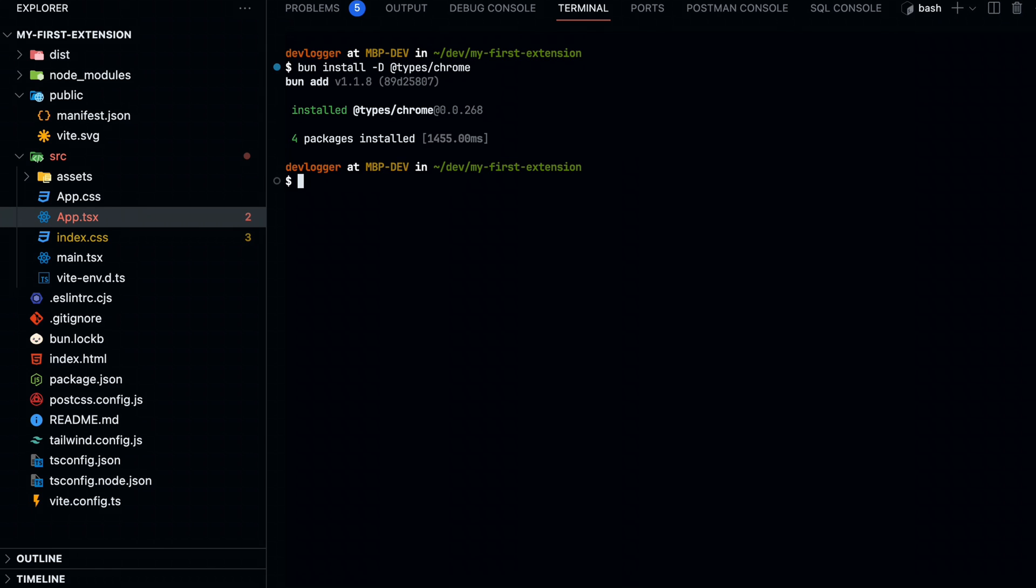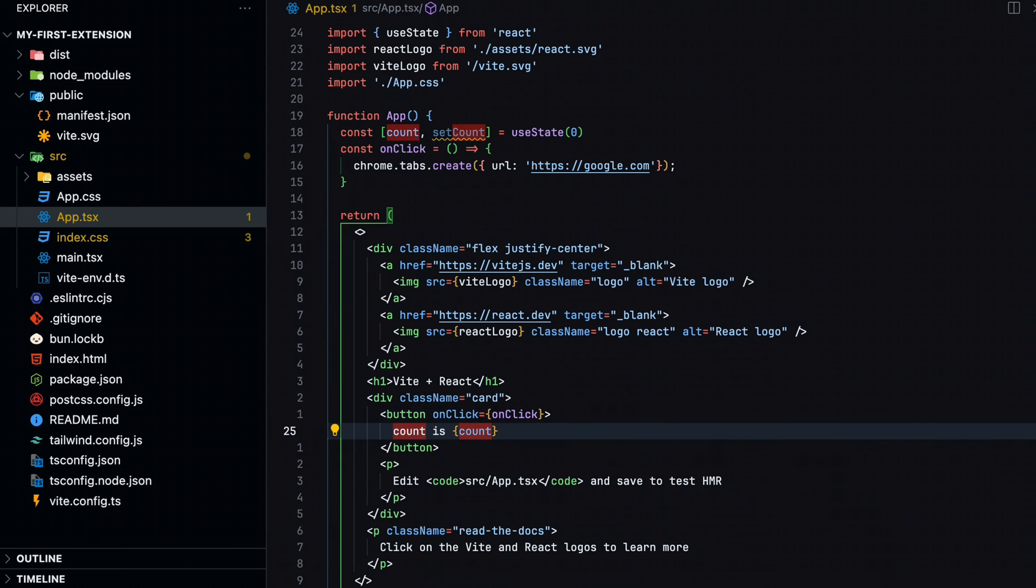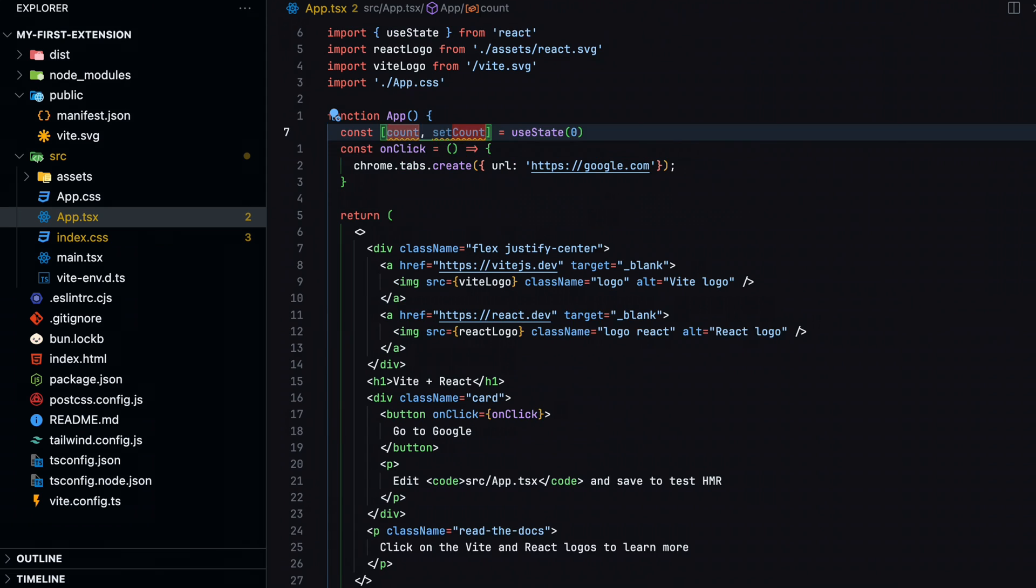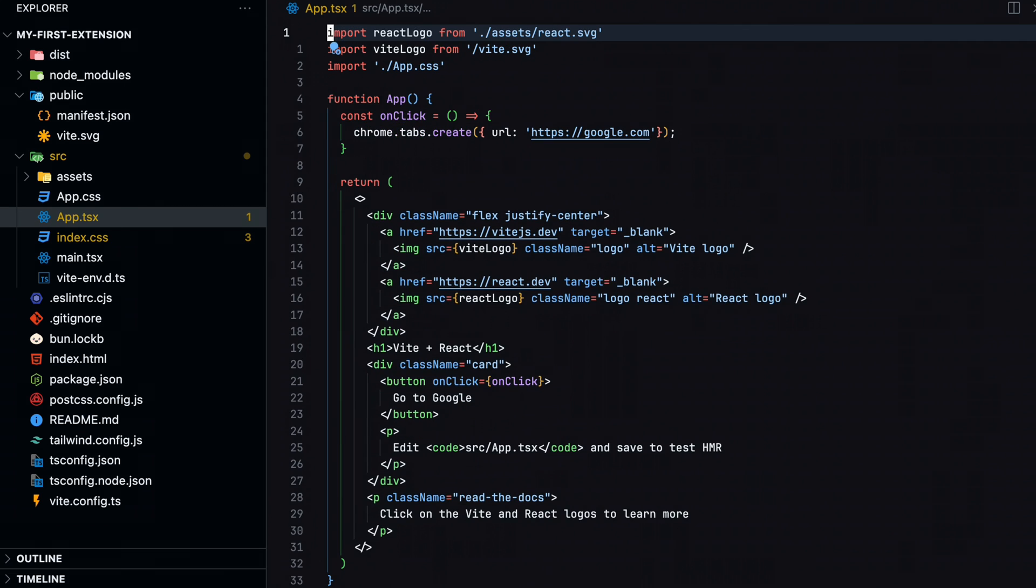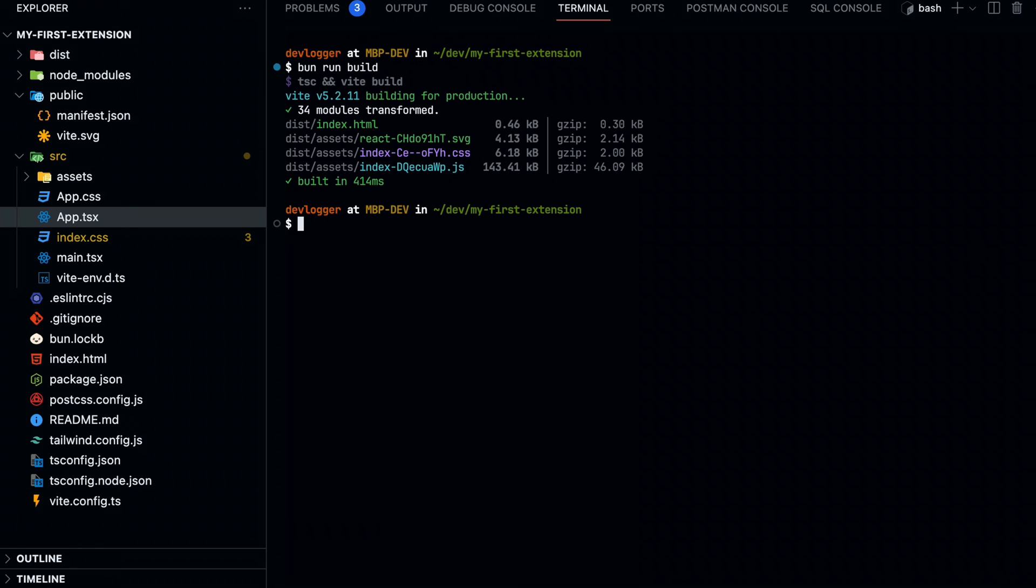Add the onclick callback to the button and remove any unused code so it doesn't cause build errors. Now build and try out the extension in Chrome.